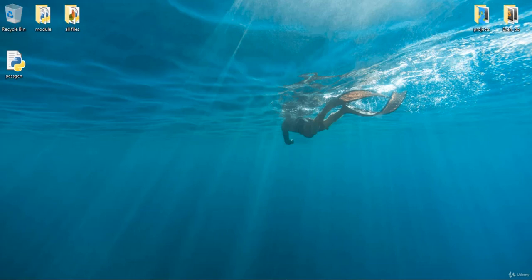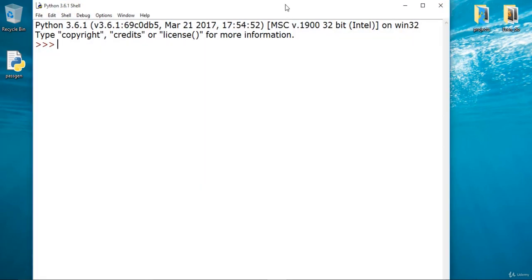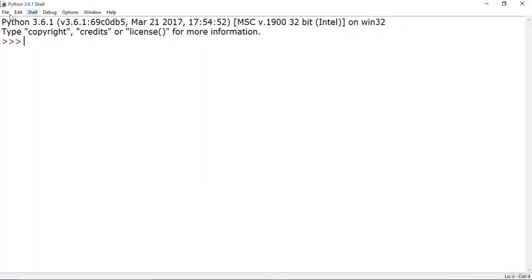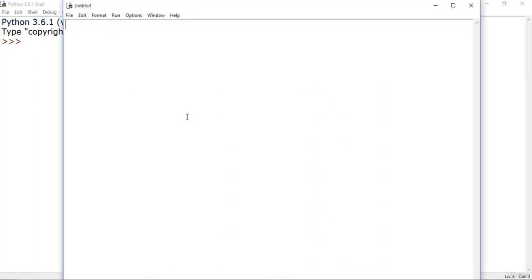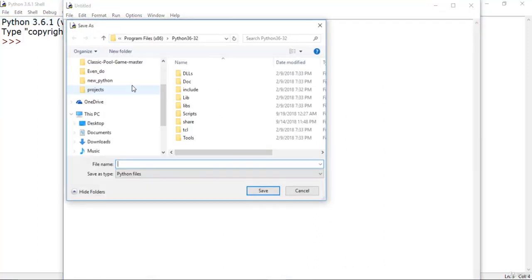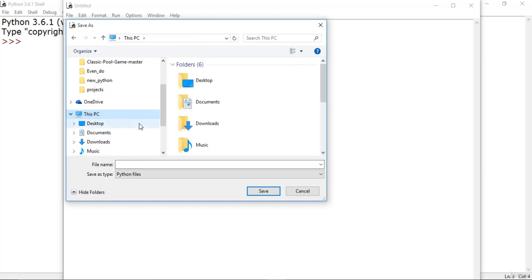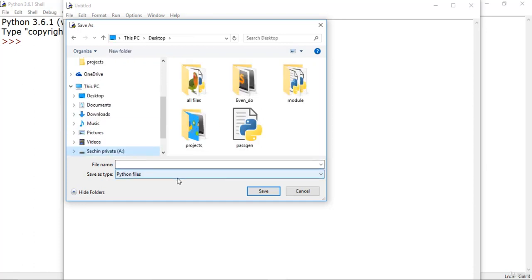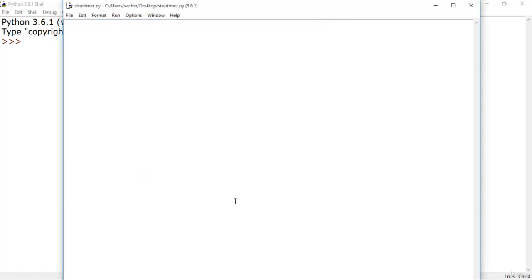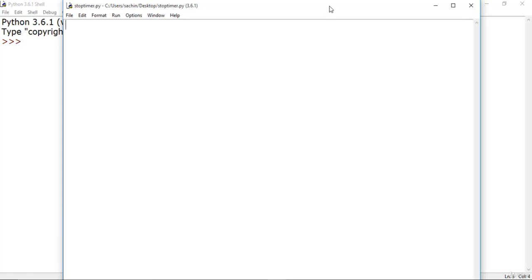All you have to do is open your IDLE and you would get this shell. Let me create the new file as always and save this down as stop_timer, giving it the extension .py.